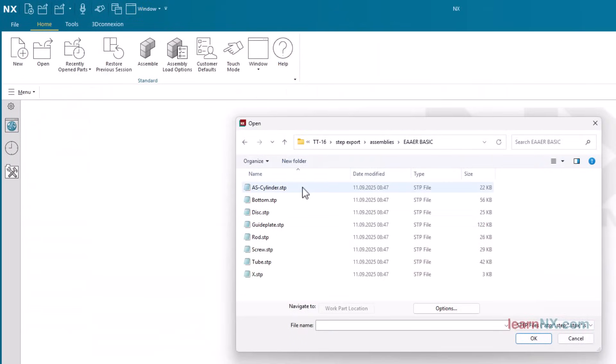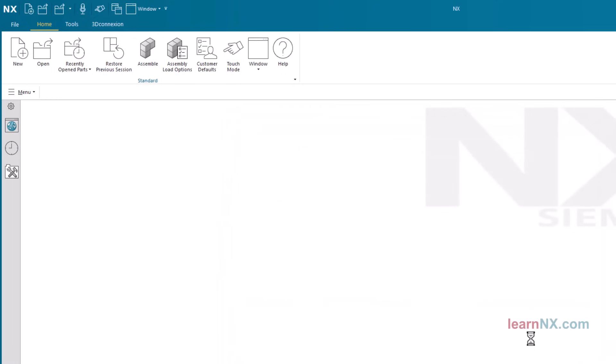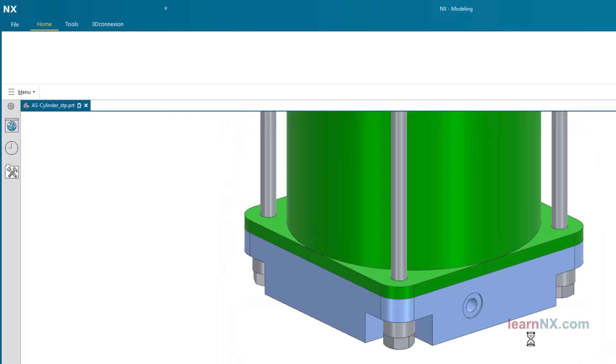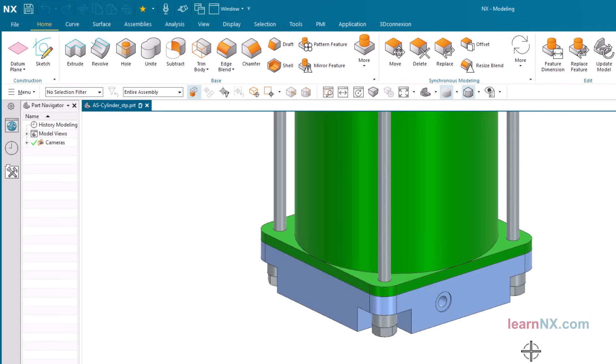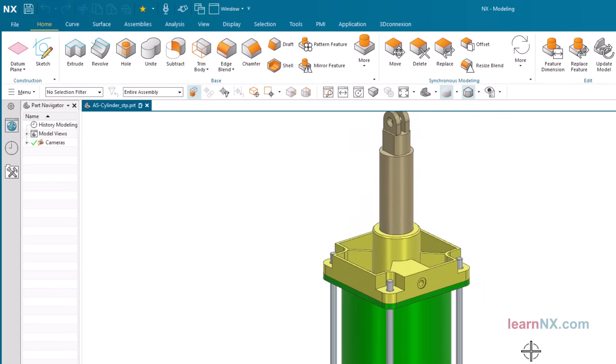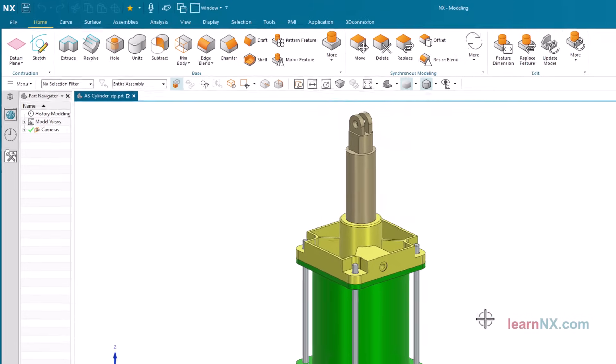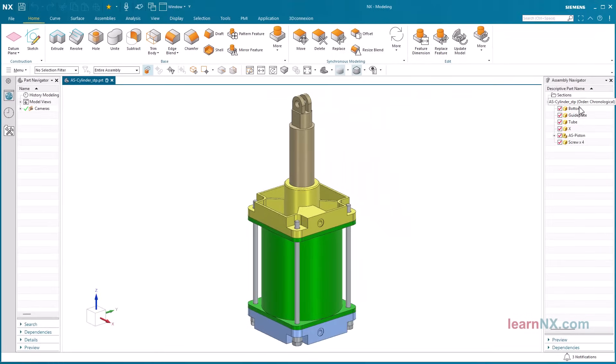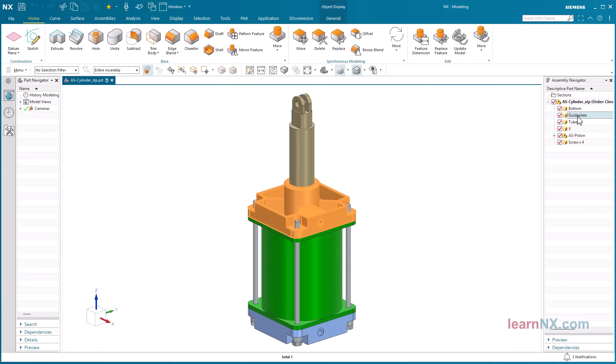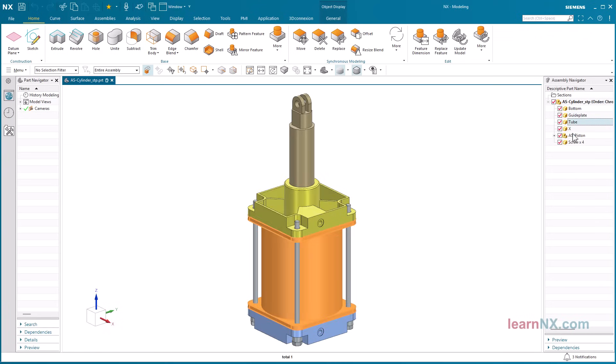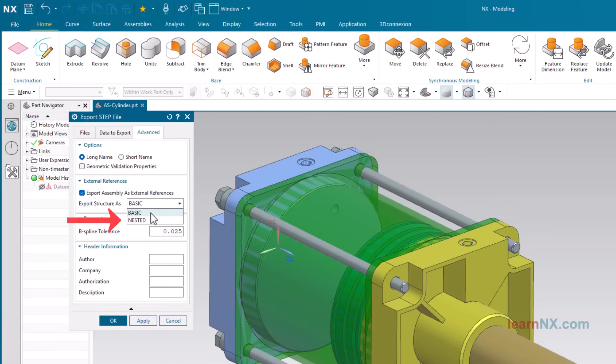The assembly must be selected for import into NX. This creates an assembly with an assembly structure in NX again. For complex assembly structures, with many sub-assemblies and sub-sub-assemblies, NX recommends the nested setting.